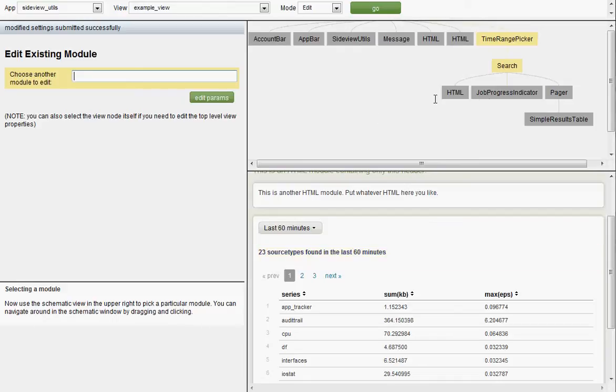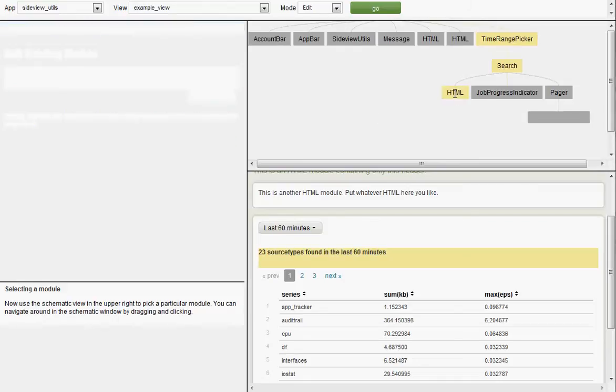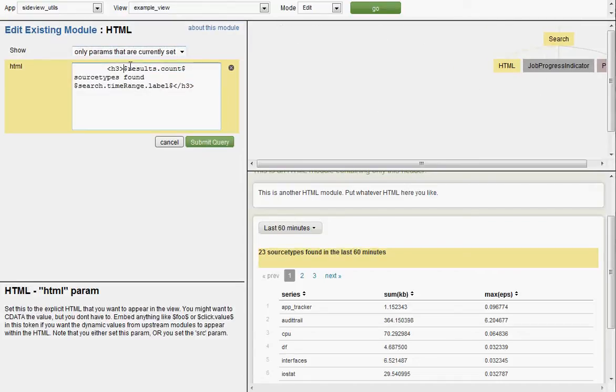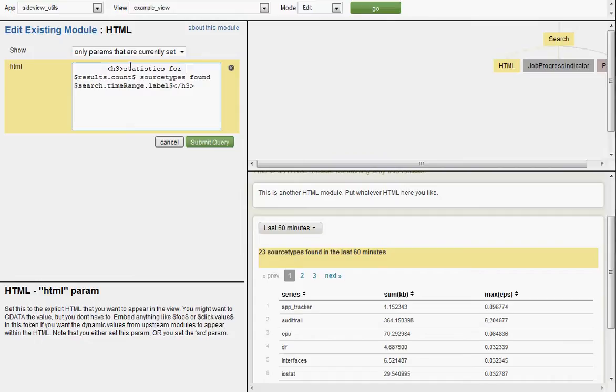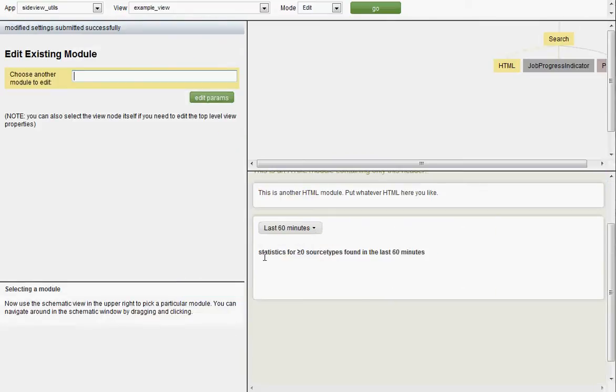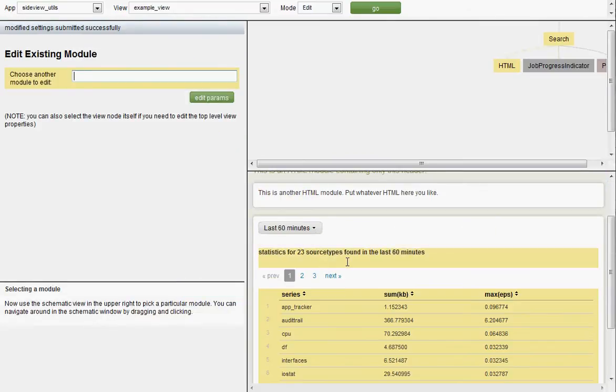Let's say we want to edit this header as well. Let's say we want to say, statistics for 23 source types found. Submit query. There we go. We edited the header as well. That was easy.